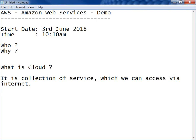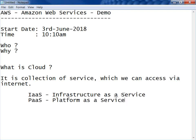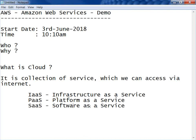Why do we need a cloud? Primarily, we will get three services: Infrastructure as a Service, Platform as a Service, and Software as a Service. Everything is broken down into services. Let me use a diagram to clarify each of these service areas with examples.